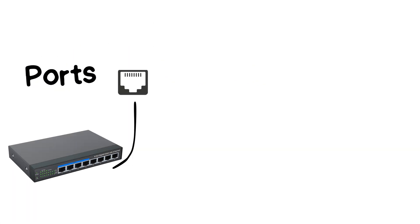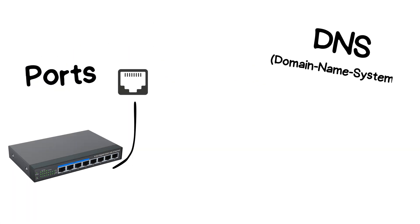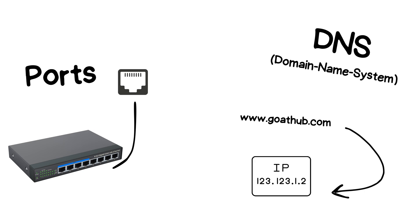Next, we have ports, which help direct the data to the correct application within a device. And finally, the DNS system translates human-friendly domain names, like Google.com, into machine-readable IP addresses.